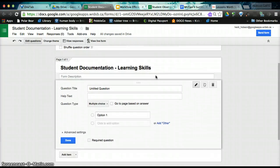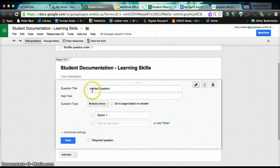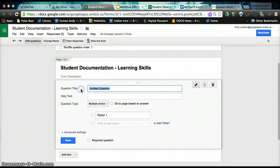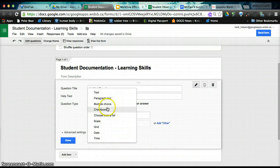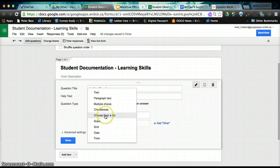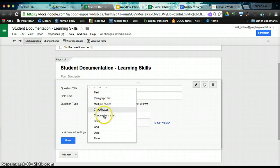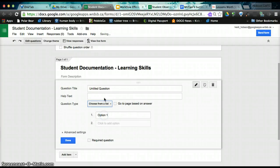So to get started in the actual form, we are going to today use five questions. The form has different types of questions you can add. For our purpose today, we're going to use text, paragraph, multiple choice, and choose from a list.